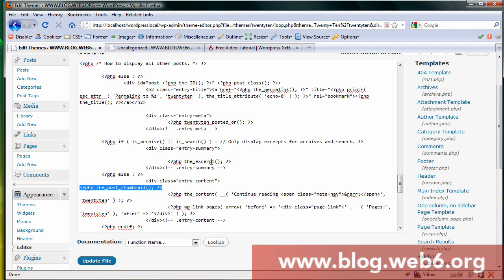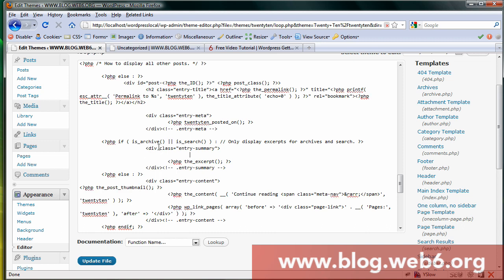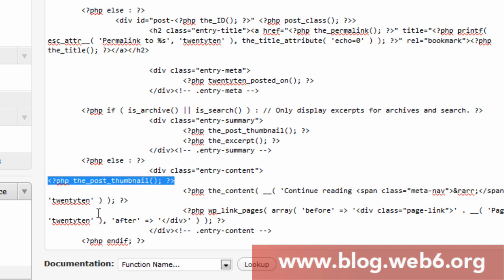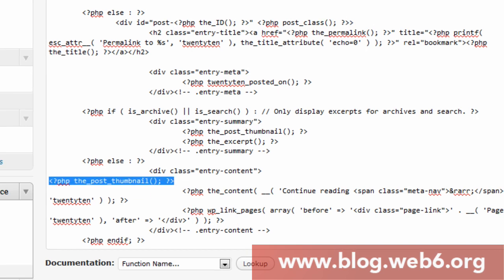So copy and paste that above this code. You see in entry test summary, here we have the excerpt. And before the excerpt we paste that code in. You see now we have two of them. Once we're done, we're going to update file.